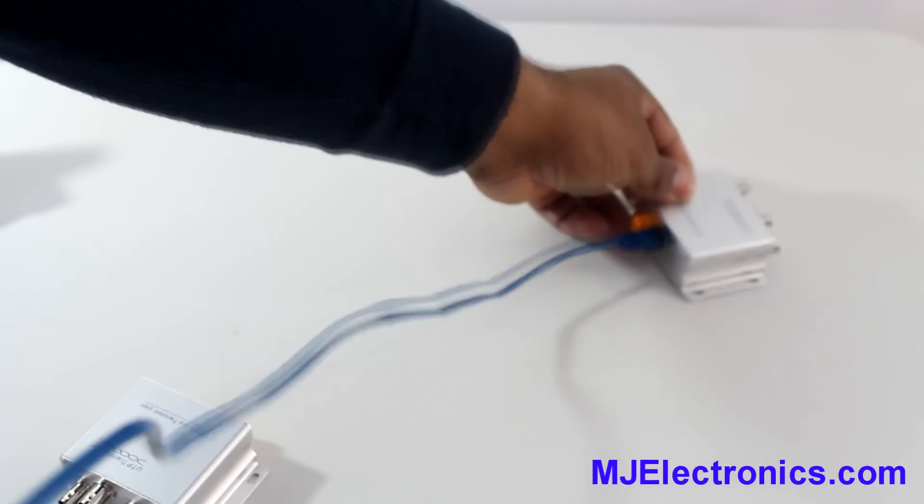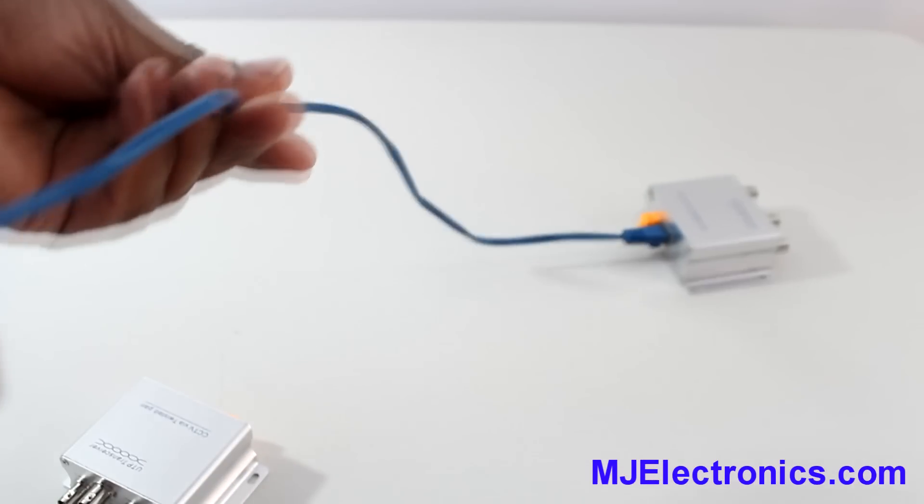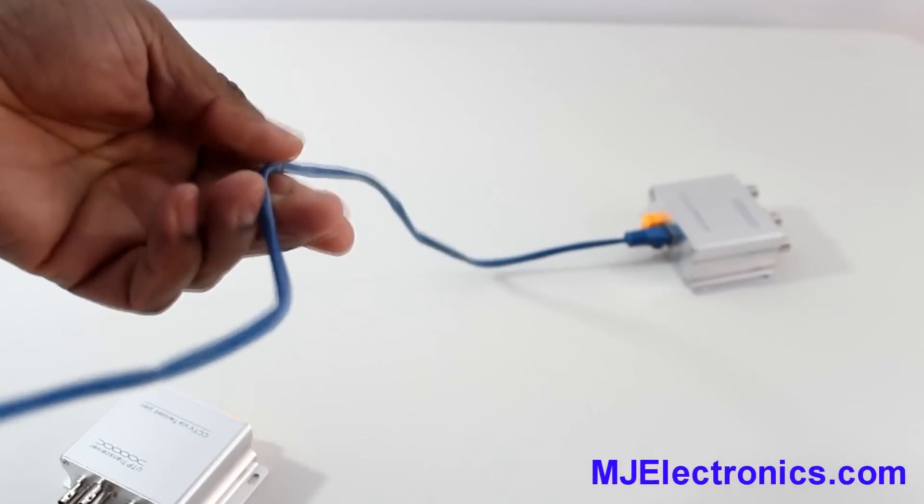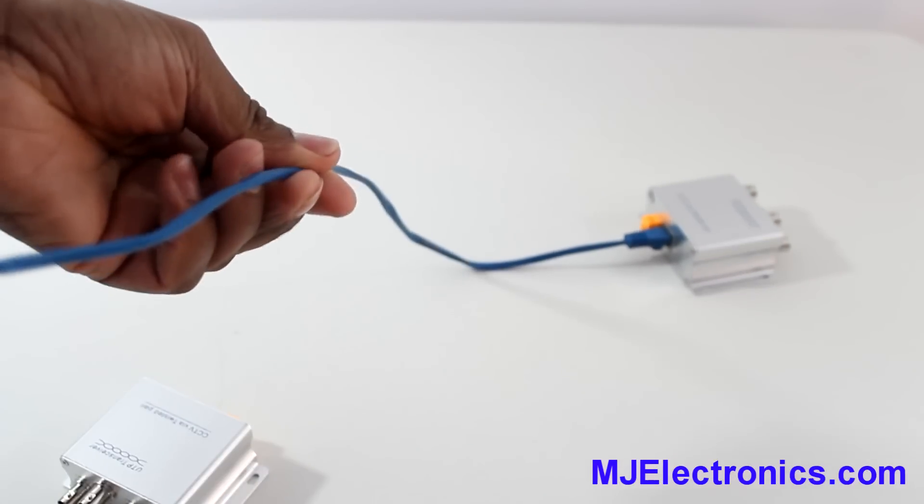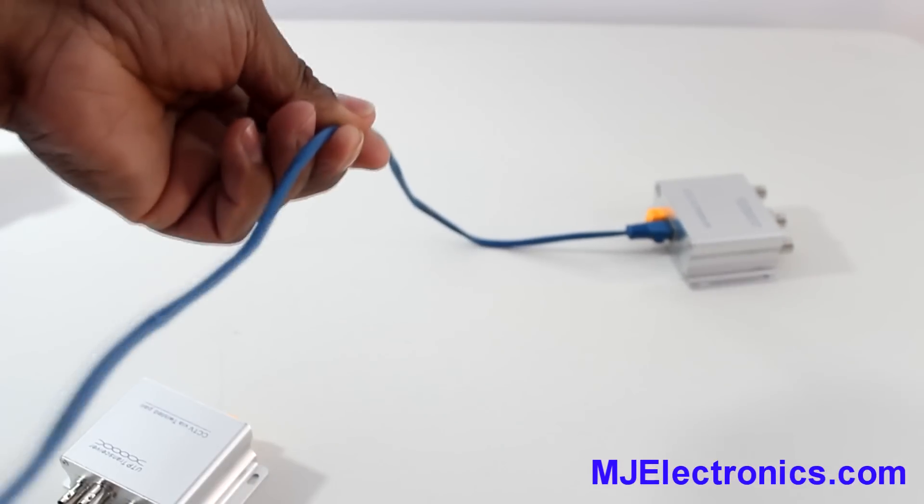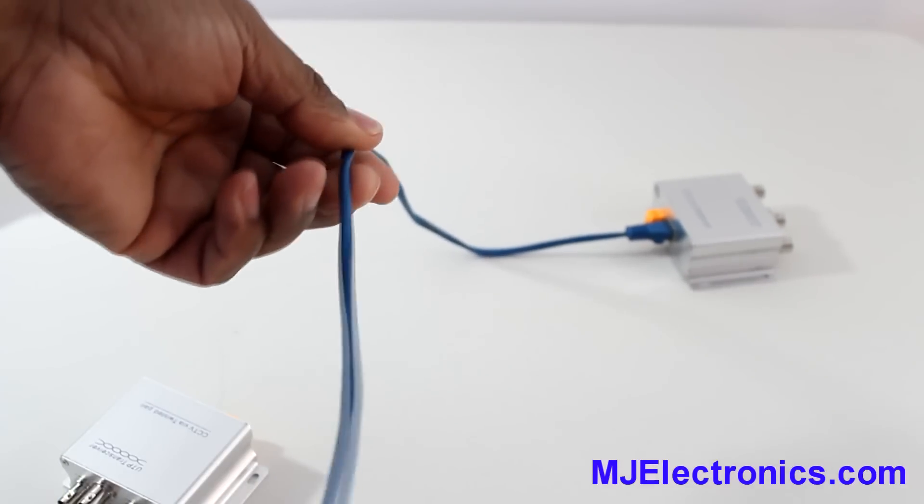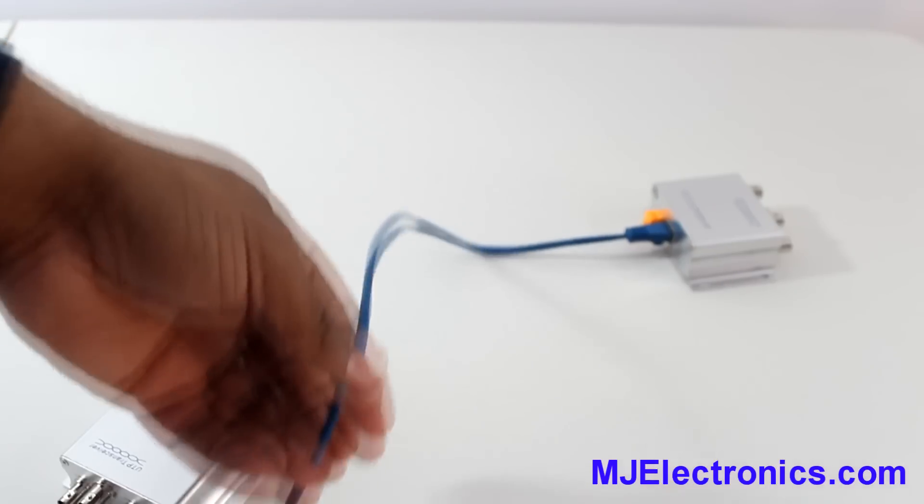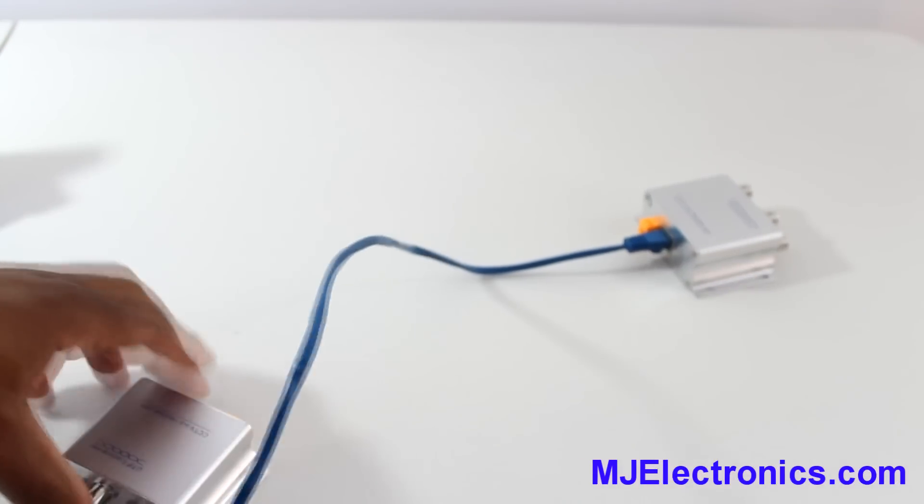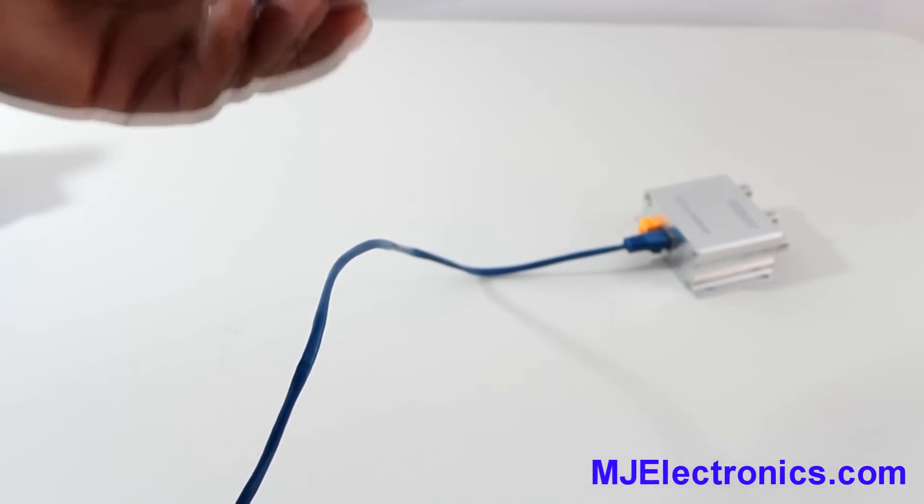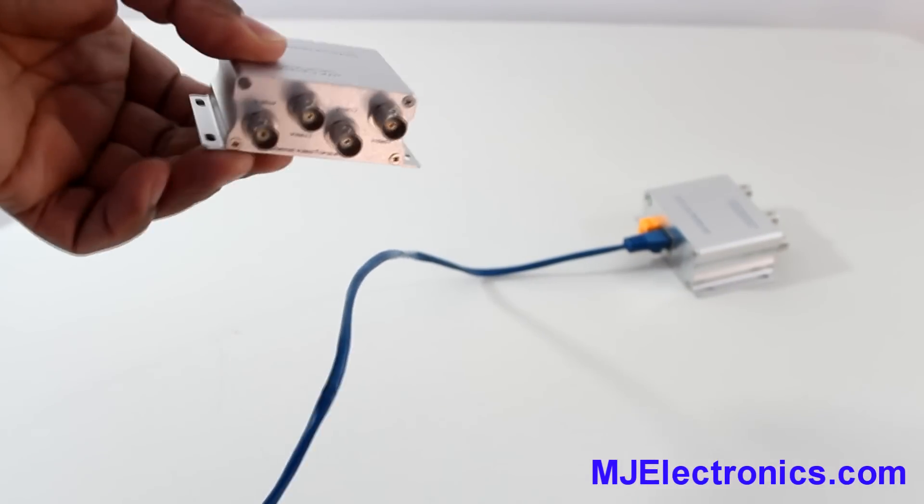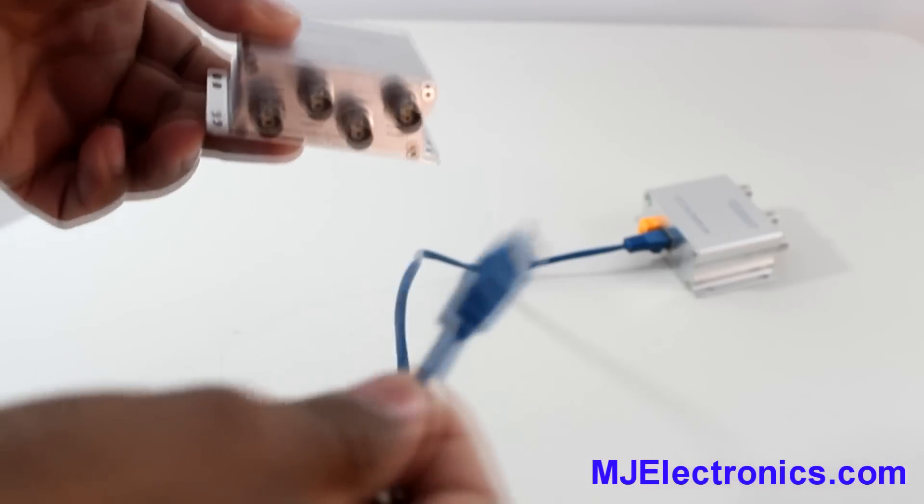Then for example now, this ethernet cable is running two, three, four hundred feet to your DVR.